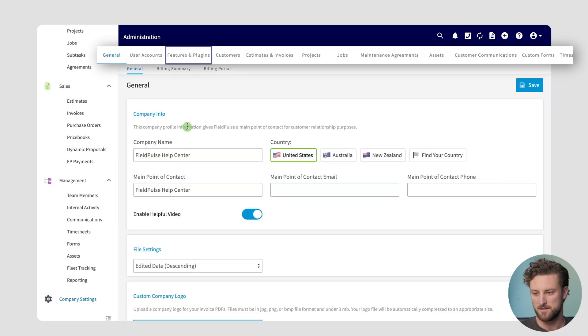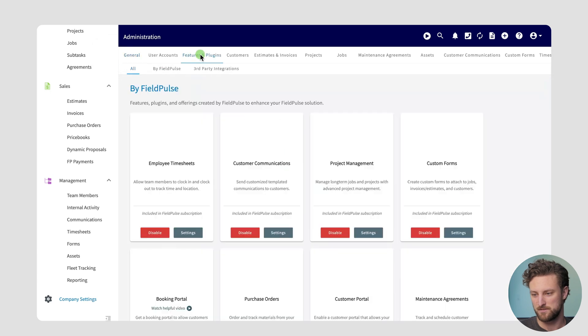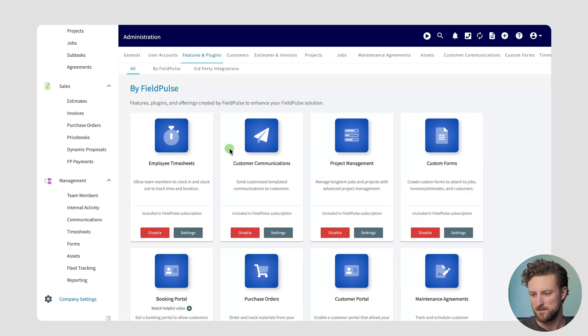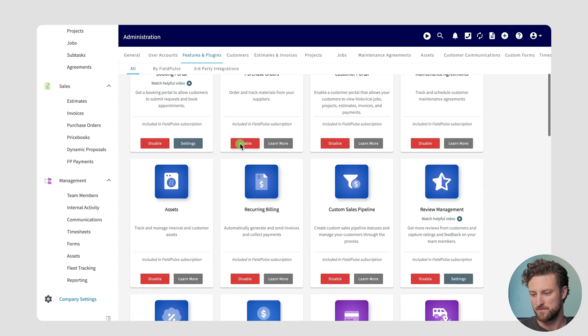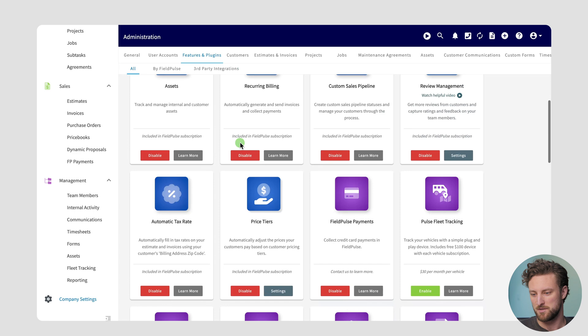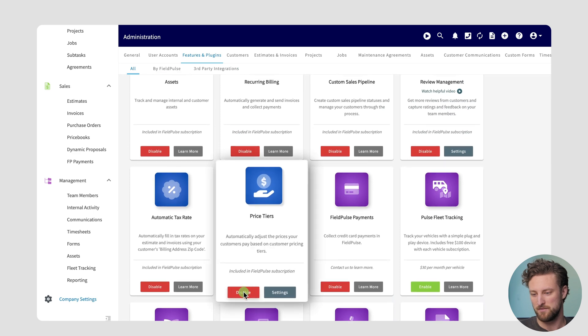To set up price tiers, head to company settings into our features and plugins page. From here you can enable price tiers for each one of your customers. I've already enabled it but this button would be green for you.